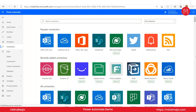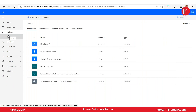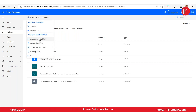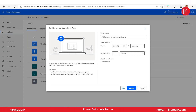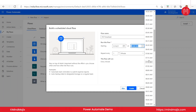Under My Flows, there are three types: Cloud, Desktop, and Business Process flows. Today we're working with Cloud flows, which have three sub-types: Instant, Scheduled, and Automated. Let's go with a Scheduled Cloud flow. When you click on Scheduled Cloud flow, you provide a name and schedule the time for the workflow to run — I'll schedule it for 7 p.m.